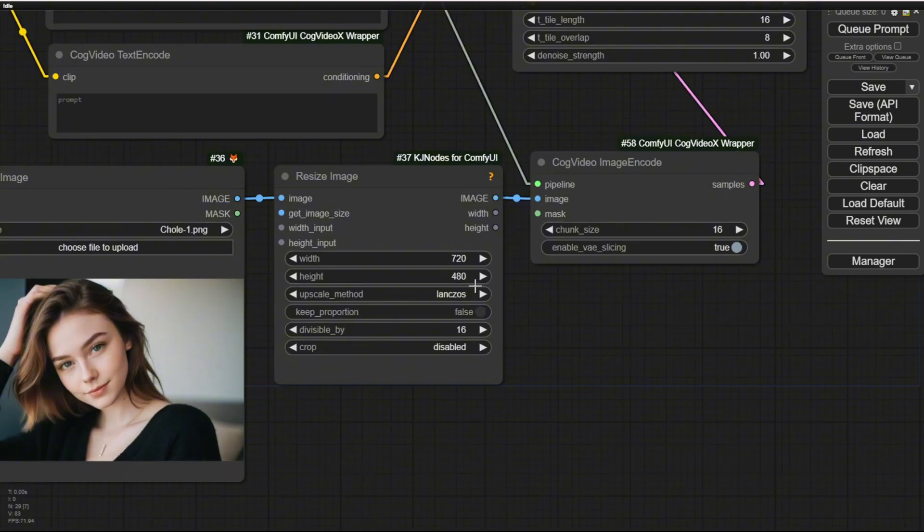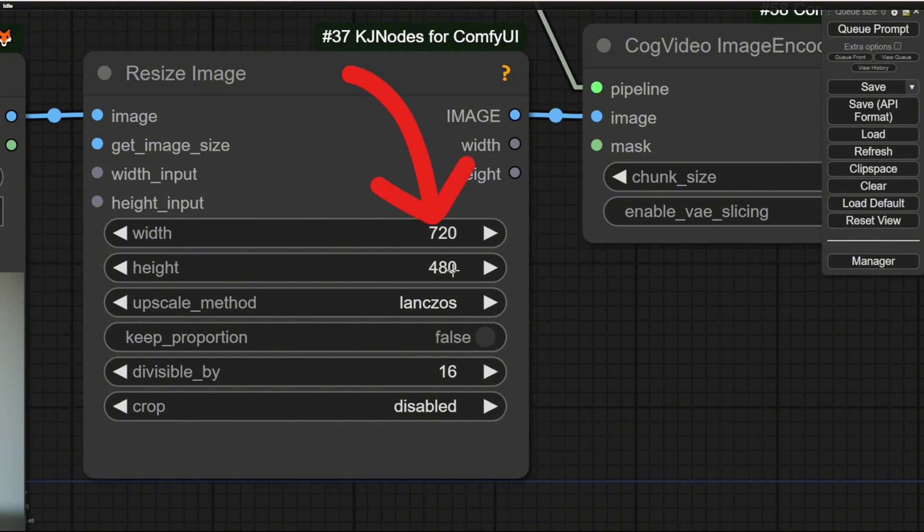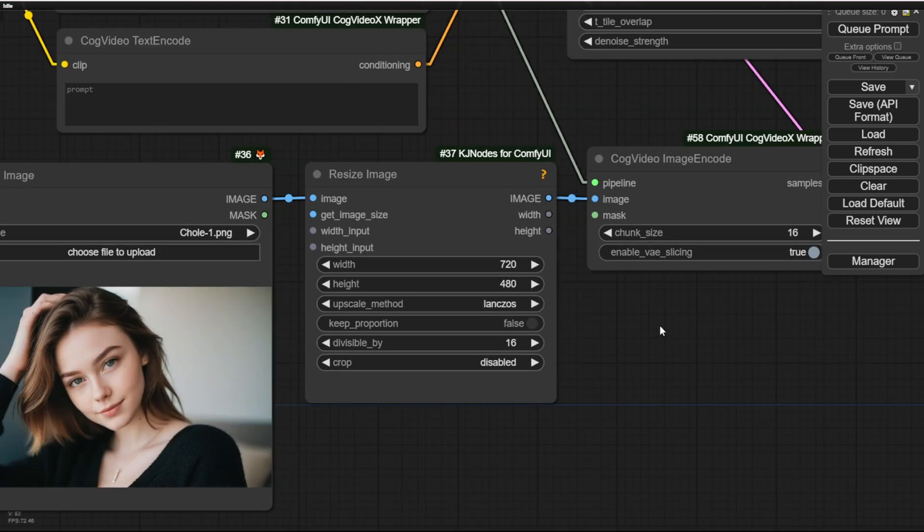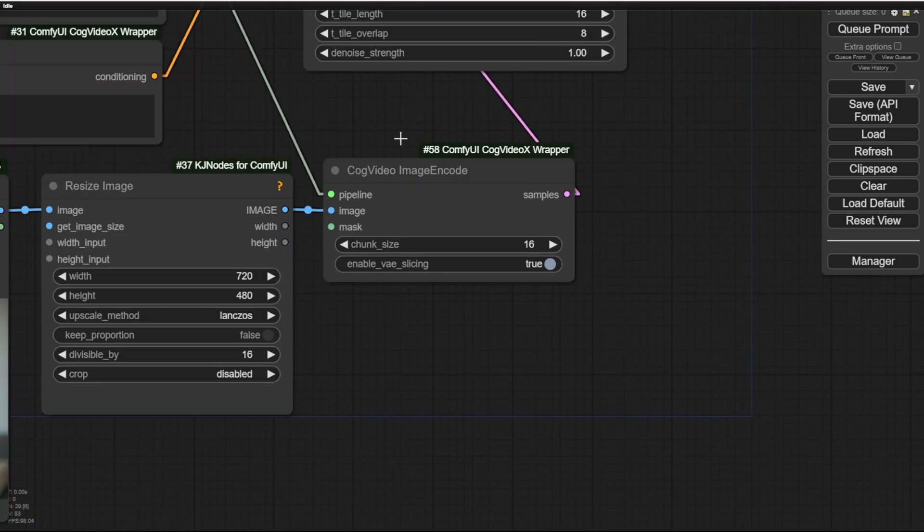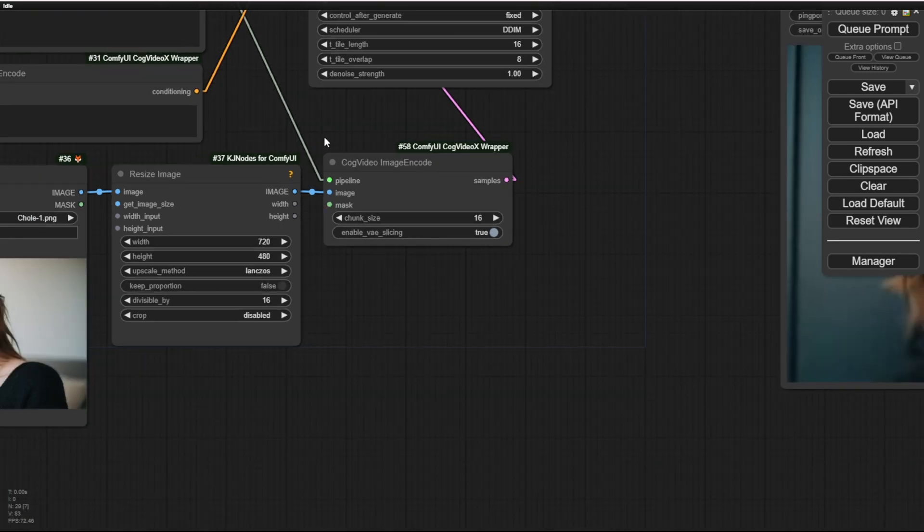So let's zoom in here. As you can see in Load Image, I load this previously generated AI image here. Resize it. Remember, the dimensions only support 720 width and 480 height. That's the only size it supports in CogVideoX. And pass that to the image encoder for CogVideos, along with the pipeline data.